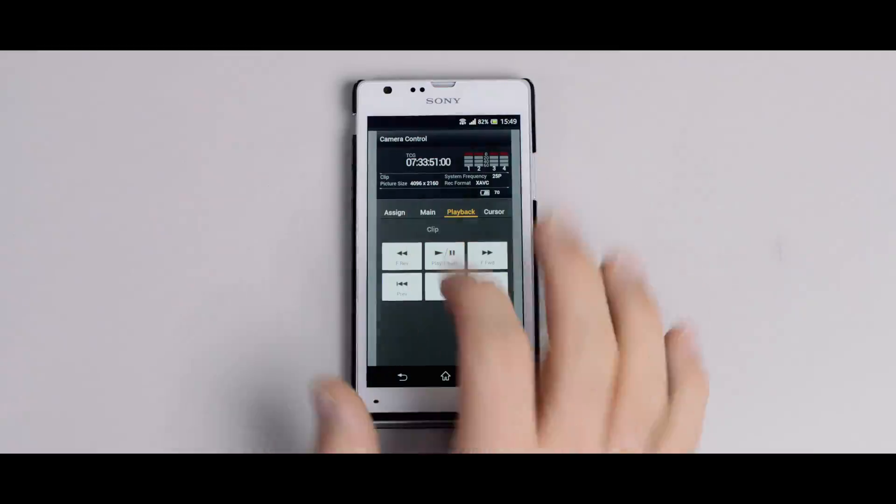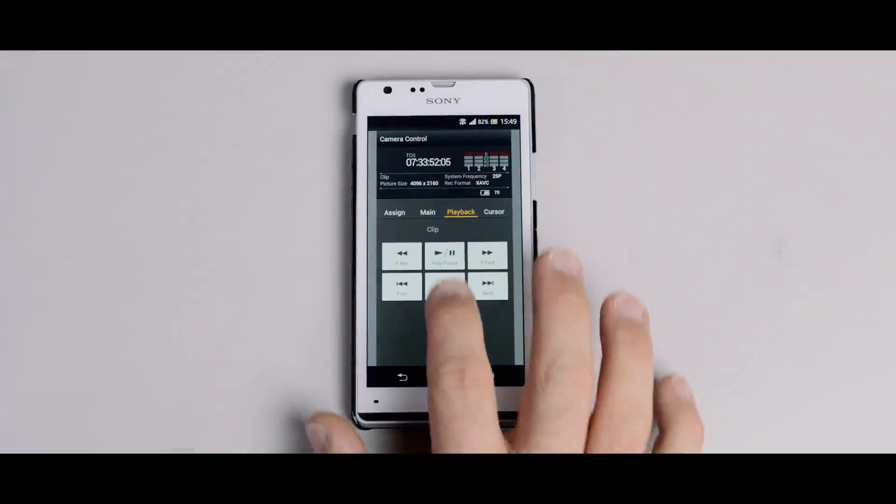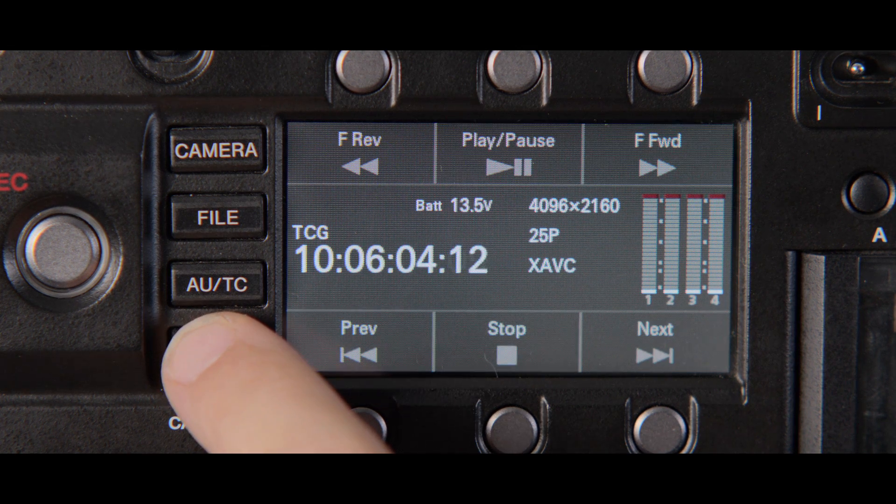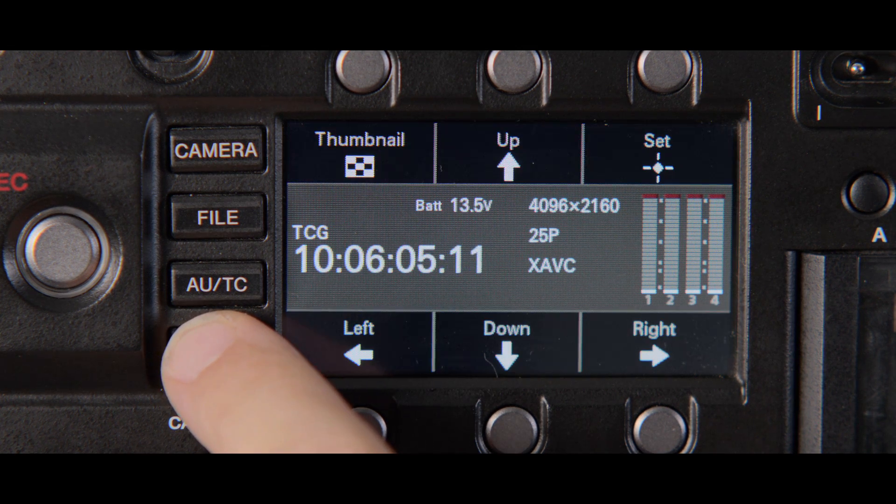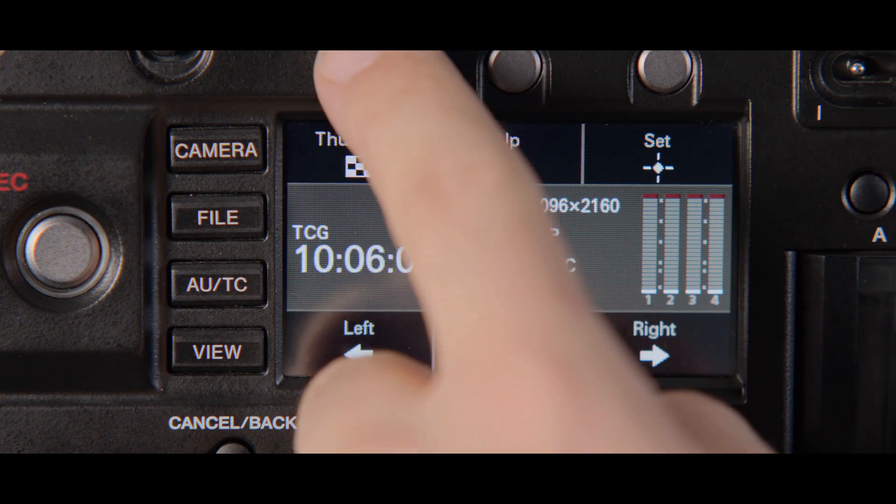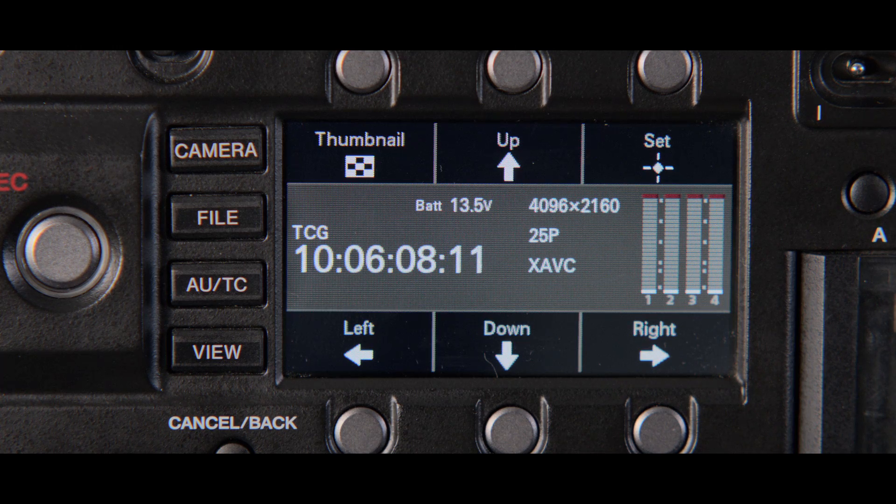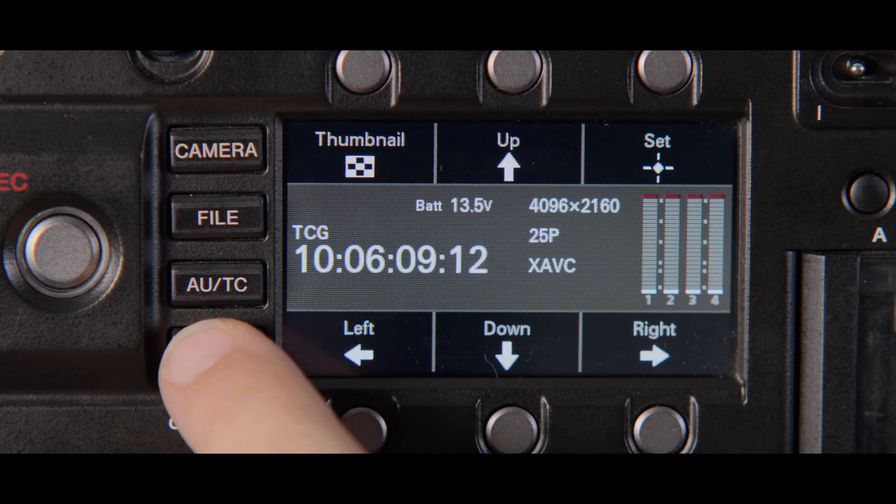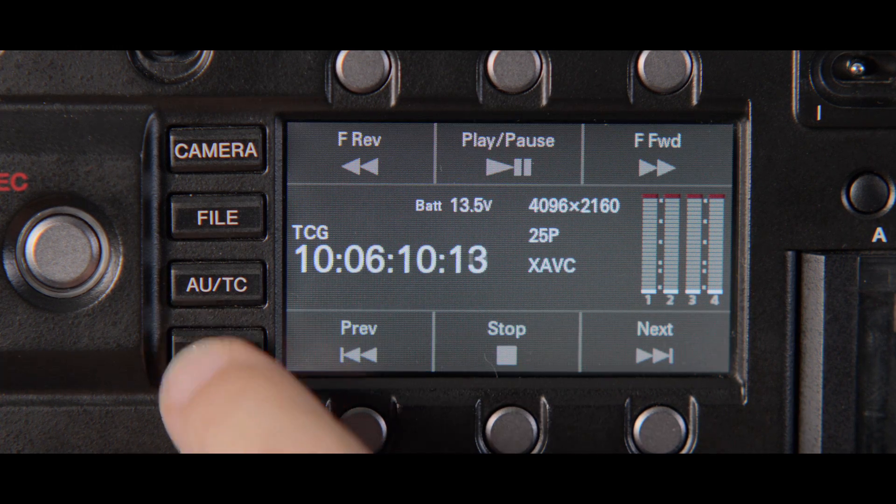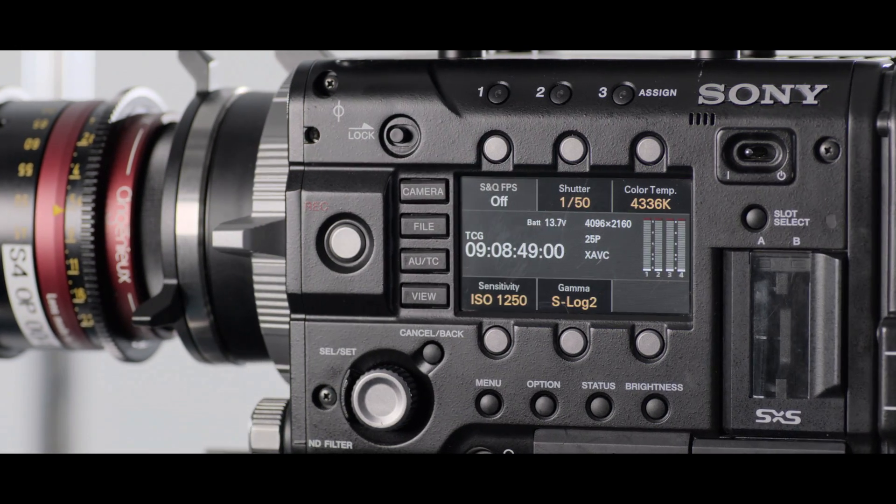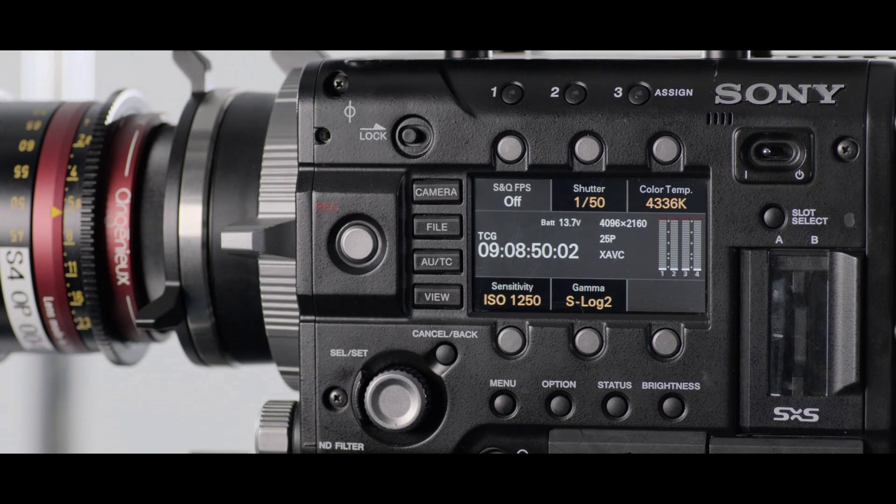The fourth page on the controller is for playback, but unfortunately it's not possible to access the thumbnail menu from your device. This has to be done on the side of the camera, making this page somewhat redundant. This however may be resolved in a future upgrade.